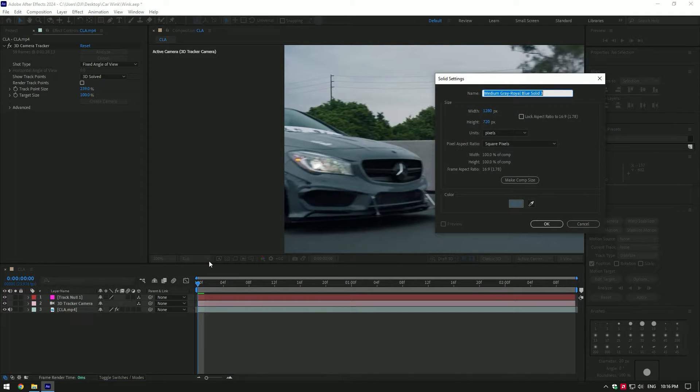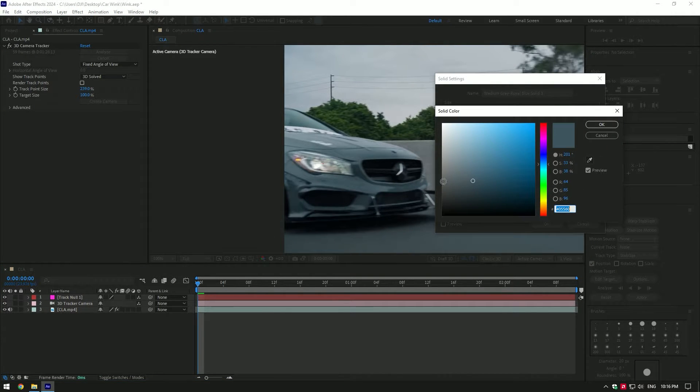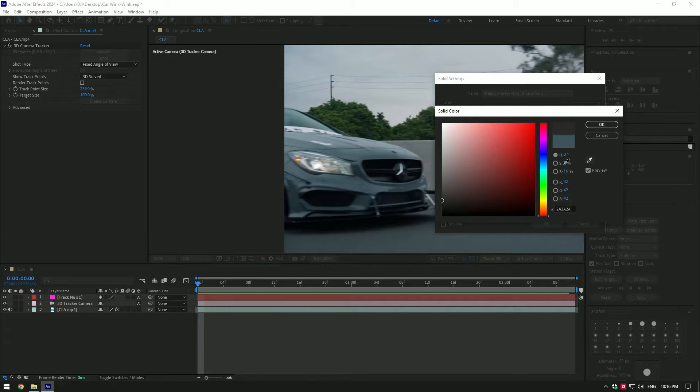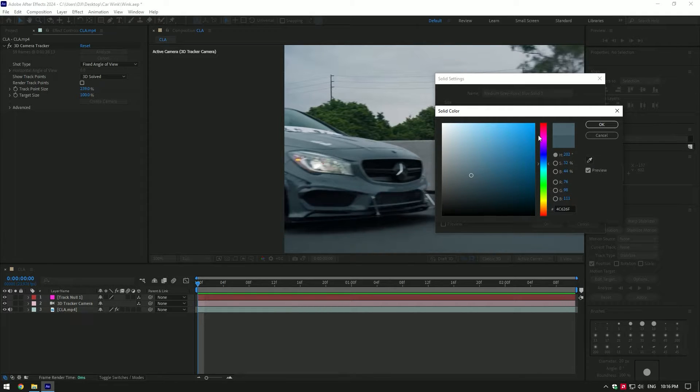This is the main part you have to be careful with, match the color of the car. Grab eyedropper tool and select the closest part to headlight, then click ok.